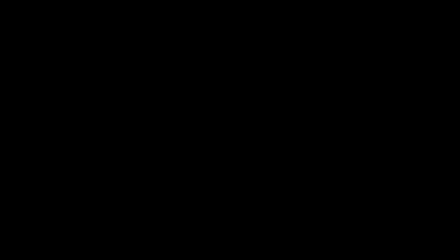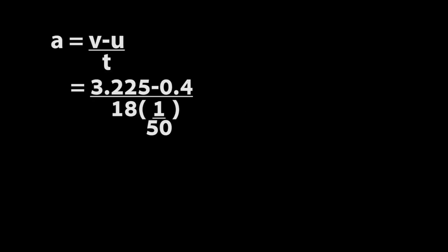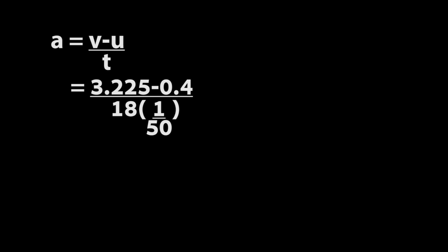The last step, we are going to find the value of A. From the formula, A is equal to V minus U over T. So we get A equal to 3.225 minus 0.4 over 18 times 1 over 50. And we will get the answer. The value of A is about 7.847.